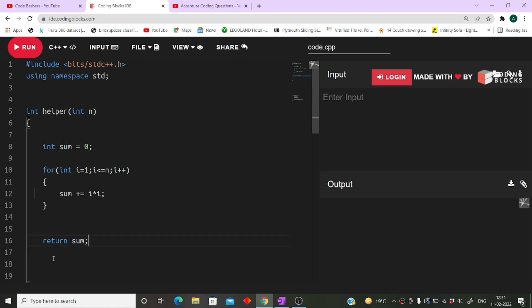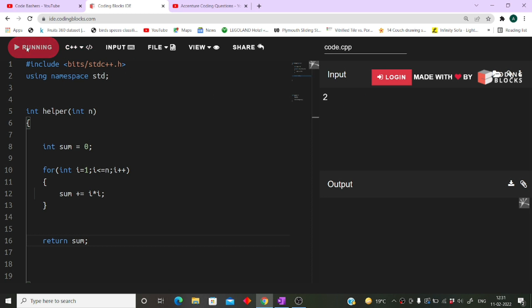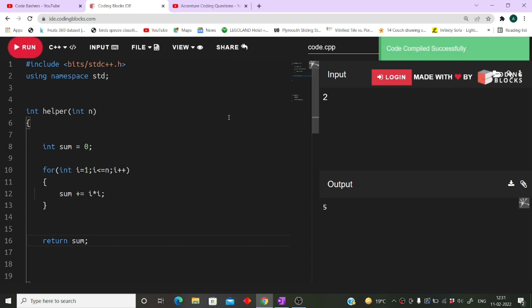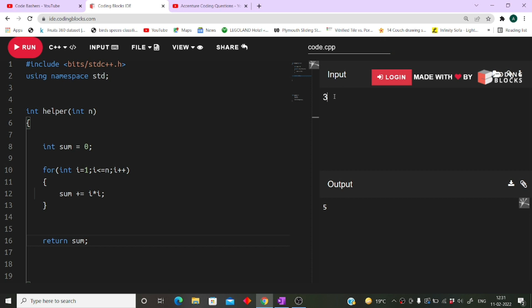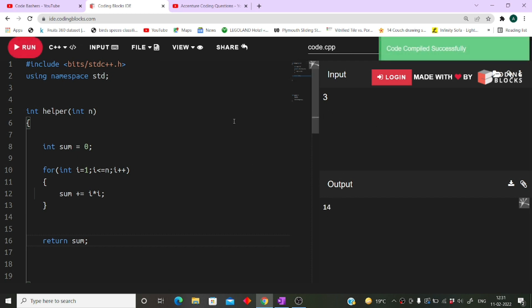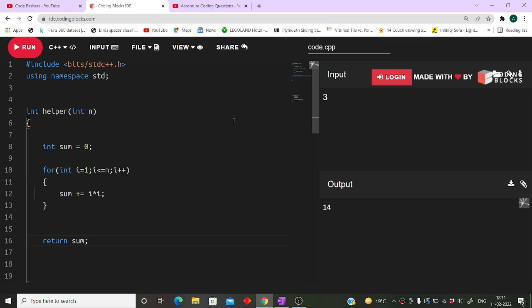Let's test with input 2 — the expected output is 5. In Accenture you just have to implement the function. For input 2 it returns 5, and for input 3 it returns 14, as I explained earlier. You can see it passes all test cases. If you liked the video, kindly share it with your friends — more Accenture videos are coming. Don't forget to like and subscribe. Thank you for watching.